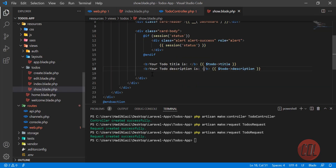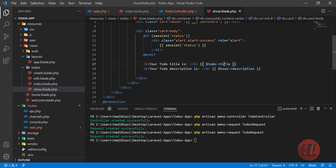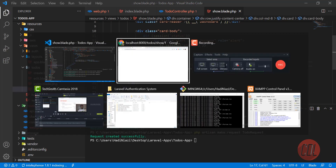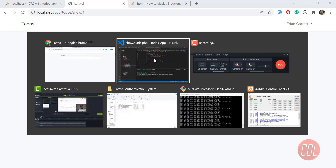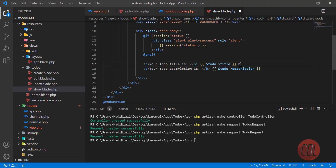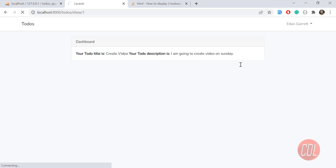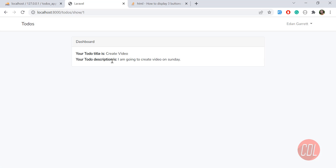We already declared the to-do title and to-do description in the blade, so it will display them. Give it a refresh — yes, it's now displaying that your title is this one and your to-do description is this one. Let me put them on new lines so it looks more pretty. Yes, now it's looking more elegant.